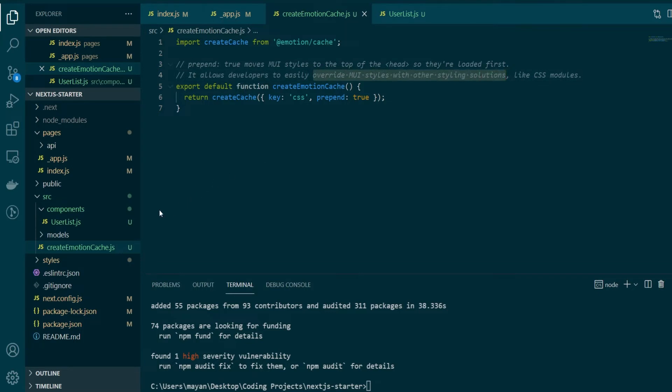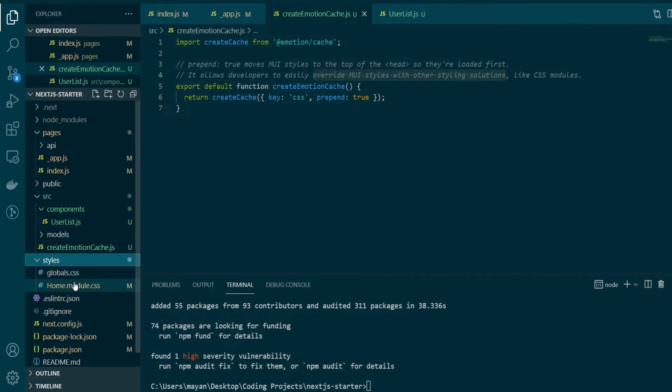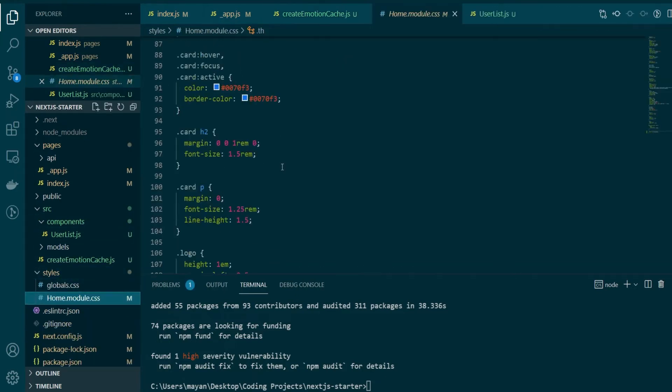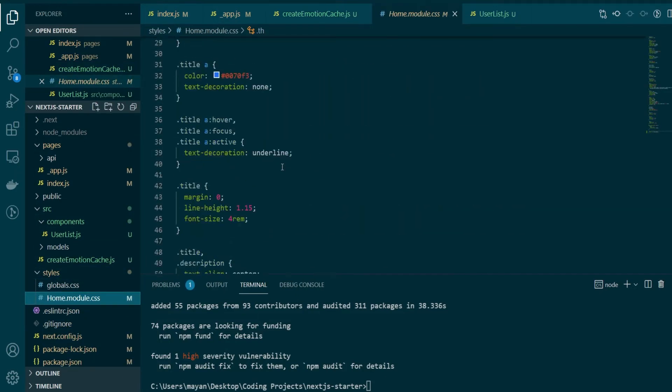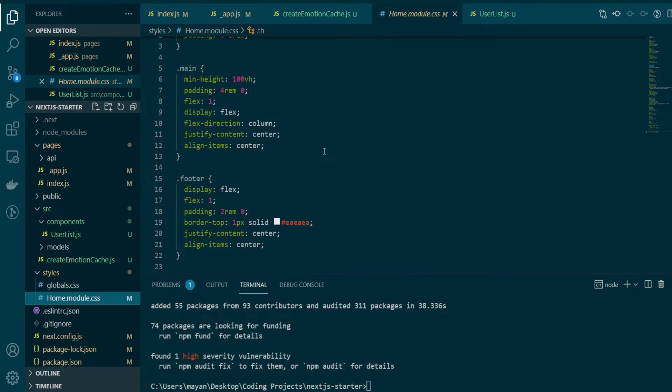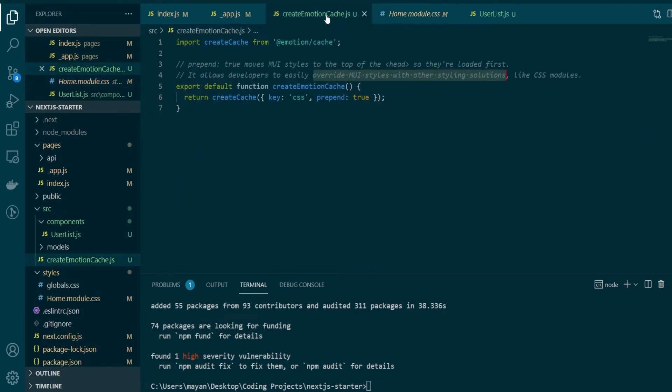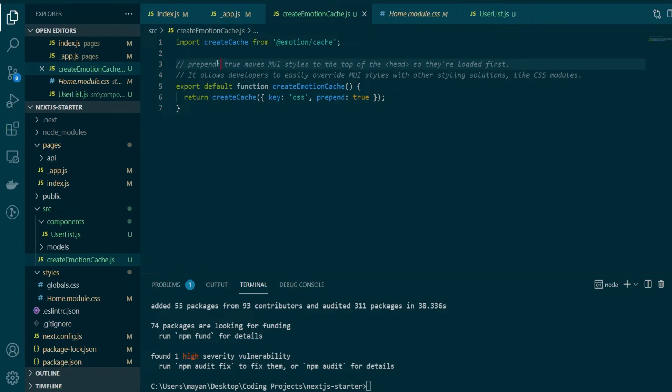So when I started working on this project, I was actually using CSS modules to style all of my web pages, as you can see here. So if I want to still continue to use them, it'll be a good option for me to import this emotion cache.